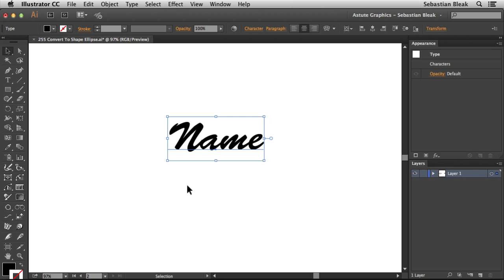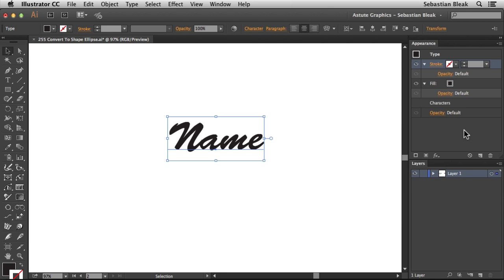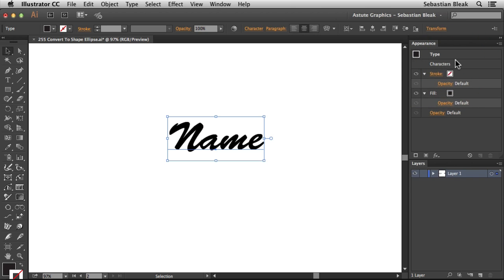With my artwork selected, I'm going into the Appearance panel. Down at the bottom, I have the option to add a new fill. When I click on that, I have a new fill and a stroke. The stroke does not have any attributes applied. I'm going to grab my characters, click and drag, bring them to the top of the stack and release.